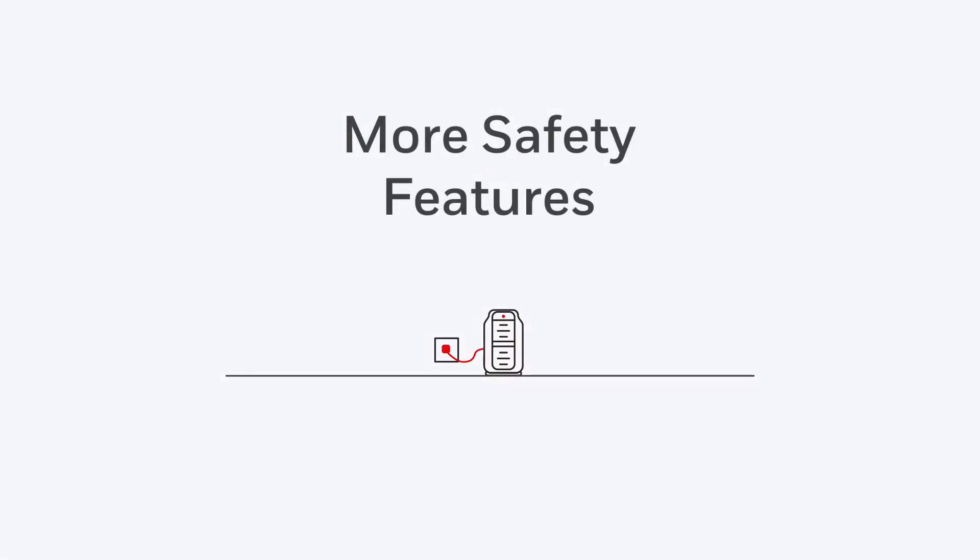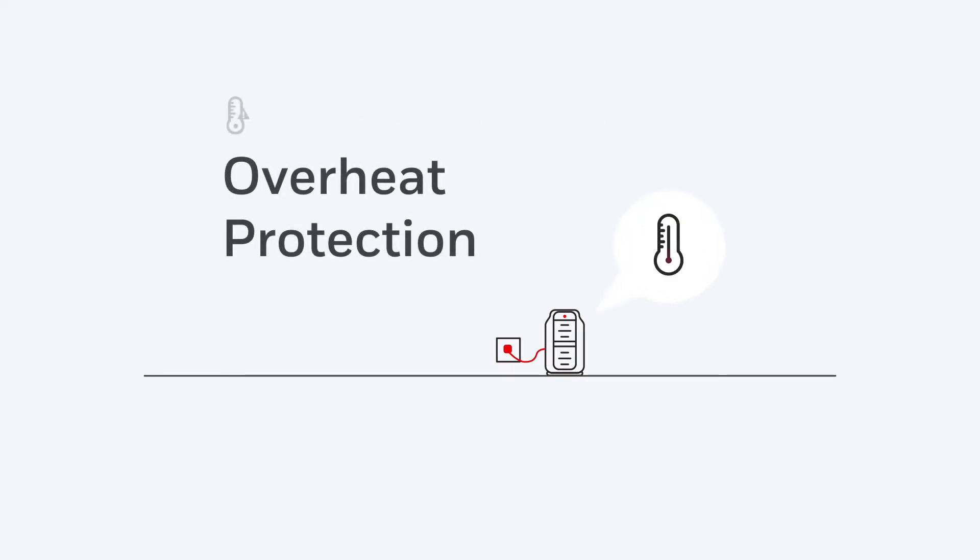But with this Honeywell heater, you get even more safety features, like a second overheat protection device.